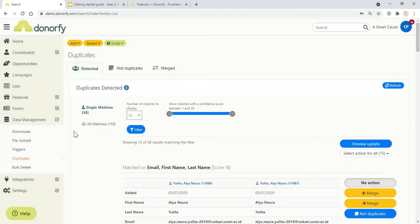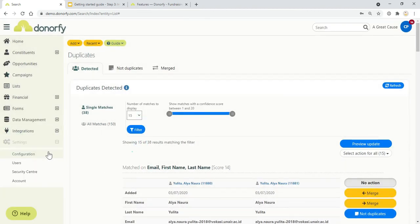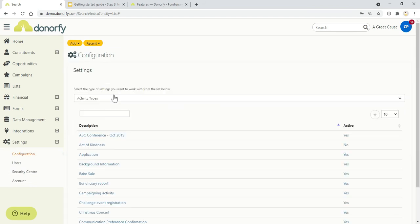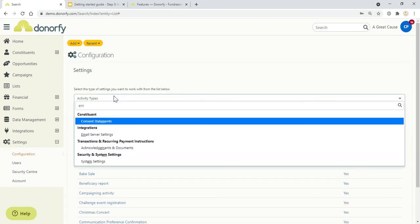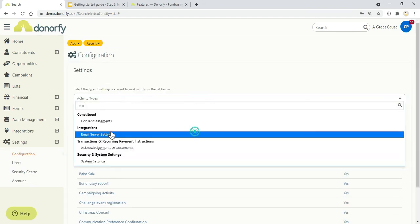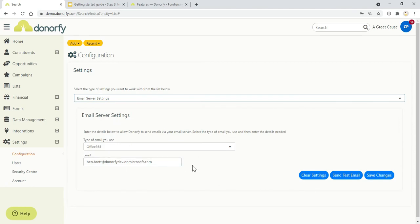You can also send emails from Donorfy. You just need to go to settings, configuration, type in your email settings, server settings, and you'll be able to configure that as well.